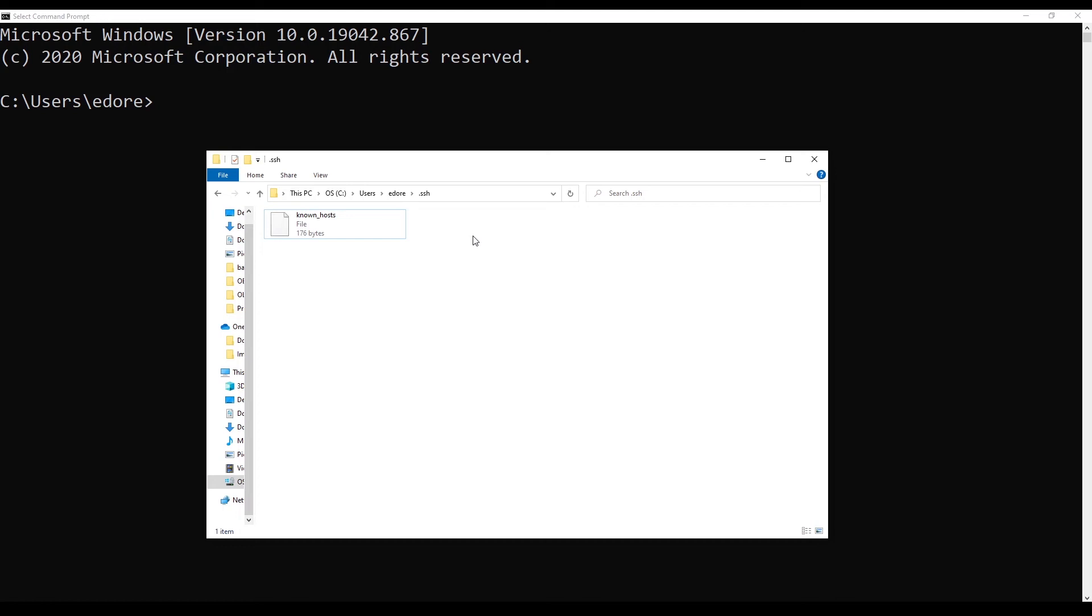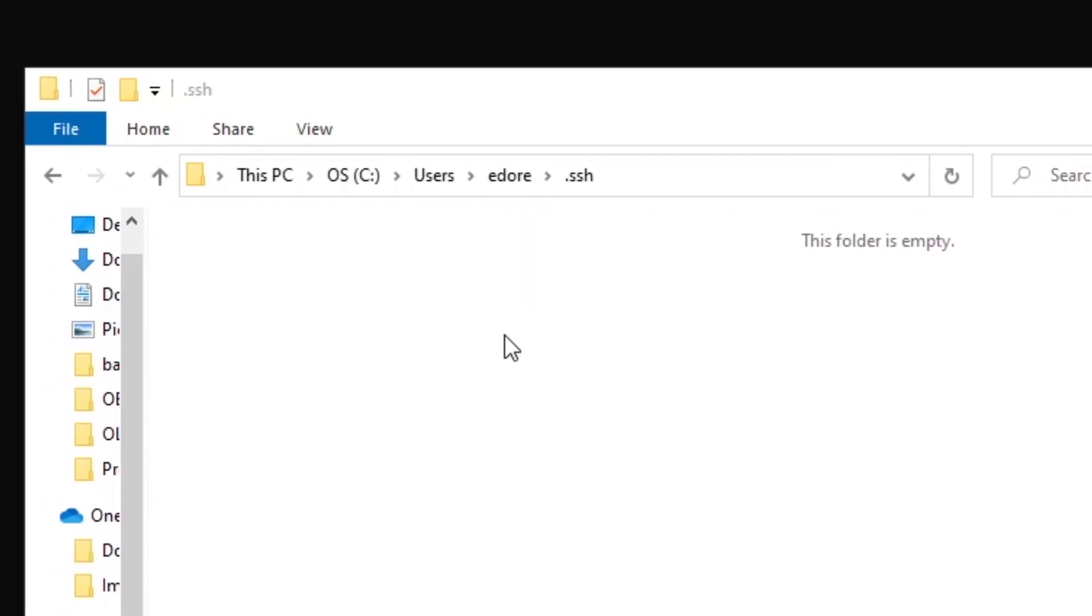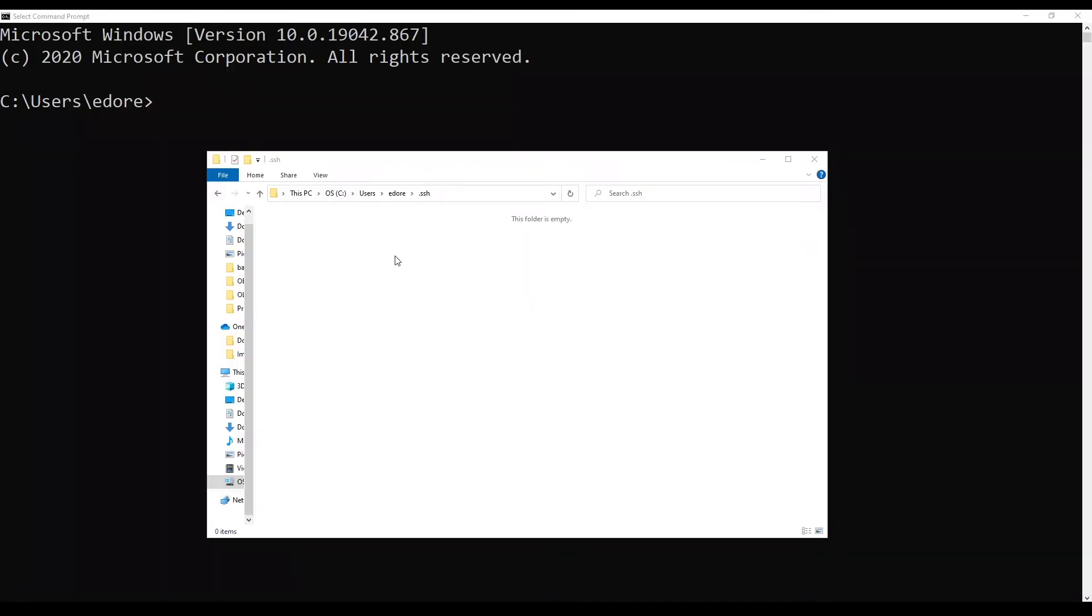And first thing is maybe go to your user profile and then find the .ssh folder. You have a file named known hosts. So you may remove that file to make sure you don't get any error when you connect for the first time with SSH.